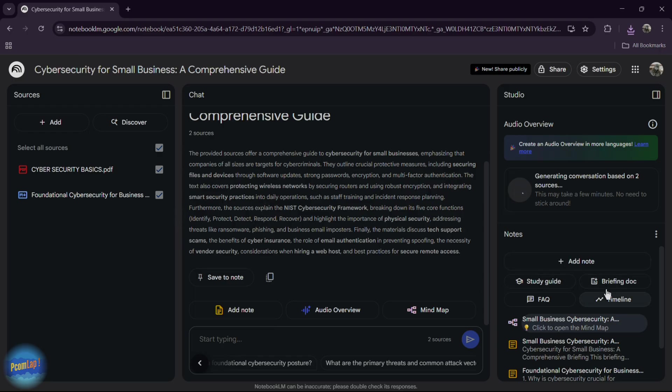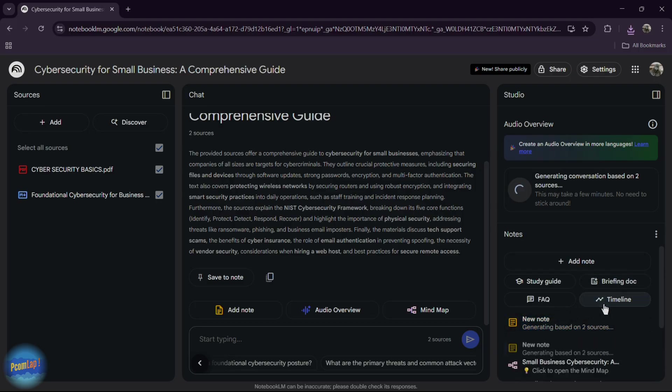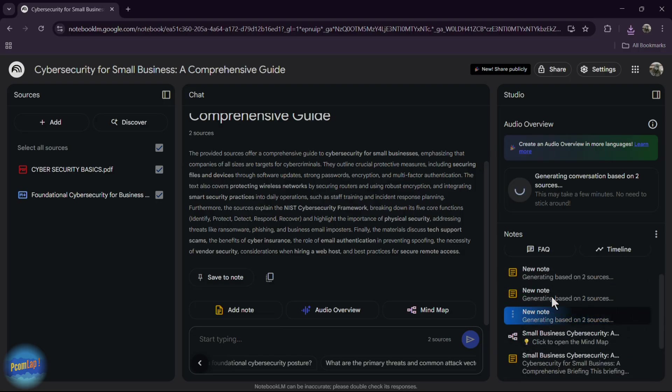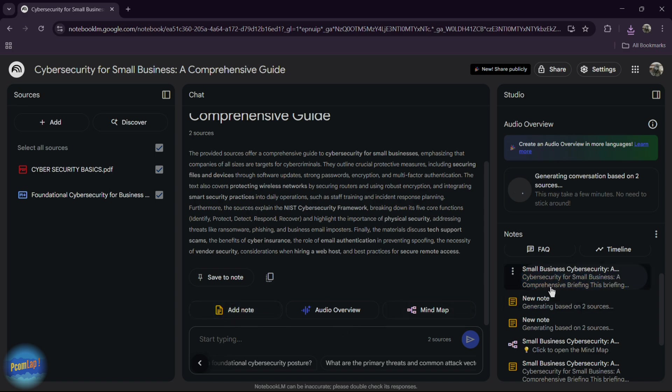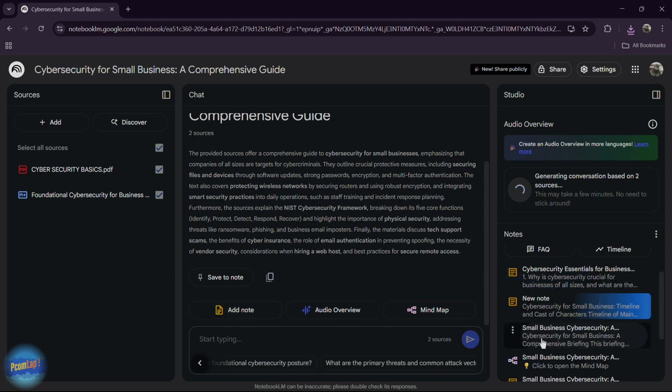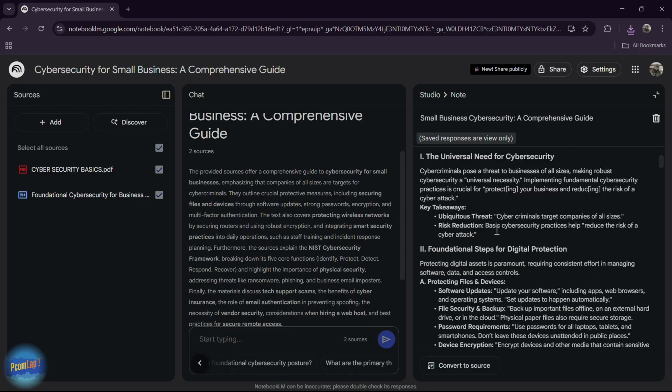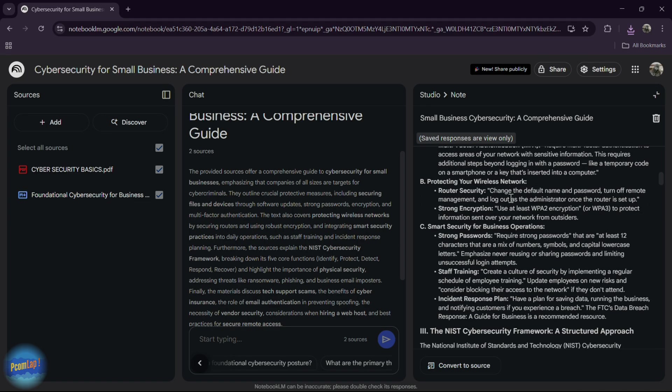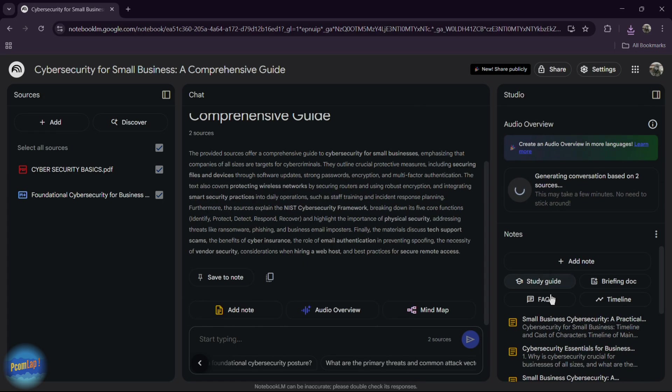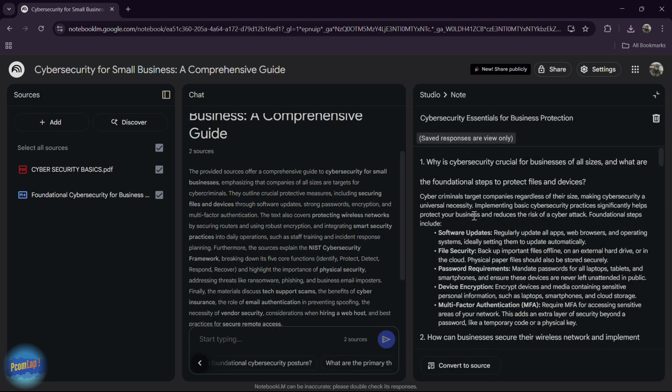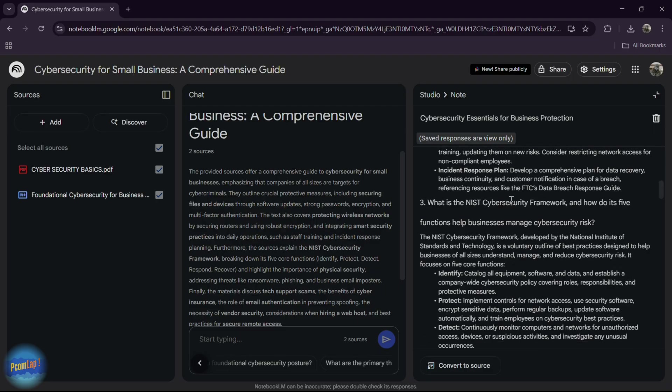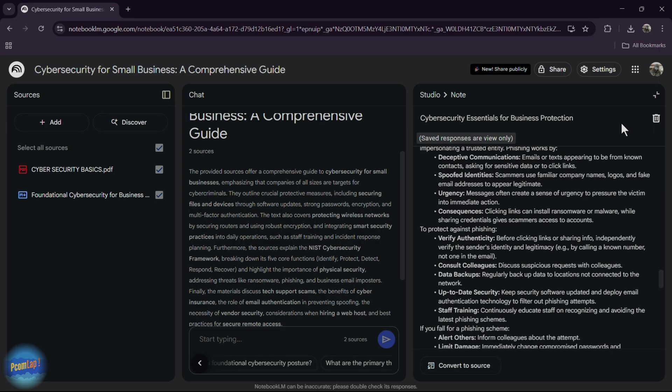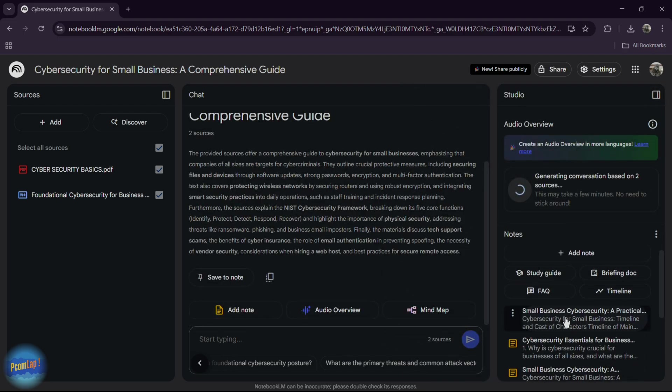If you want briefing this doc, simply click on it. It will generate new note for you. Or timeline also. If you want to generate FAQs, you can click on it and it will start generating. Small business cyber security. This is the brief note order of our pdf. And this will I can say FAQs. Yes, this is FAQs. And last one timeline.